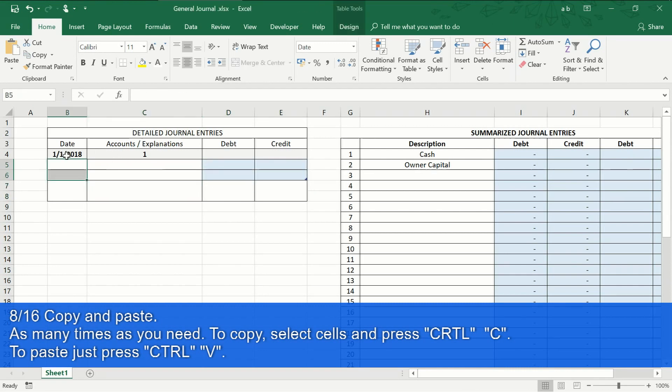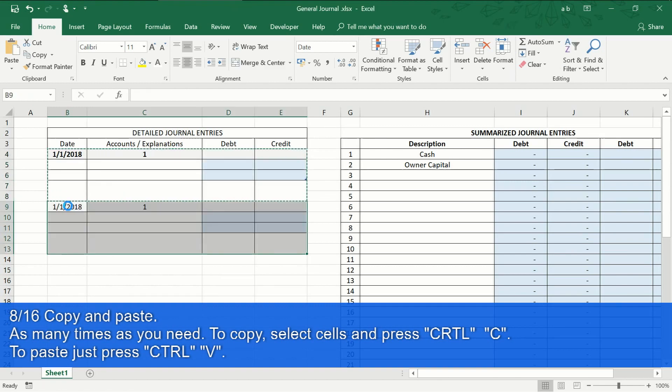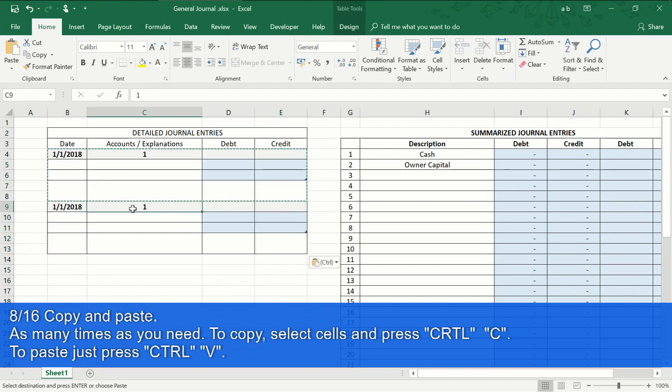Step 8 of 16: now we take our detailed journal template, copy and paste it as many times as we need.